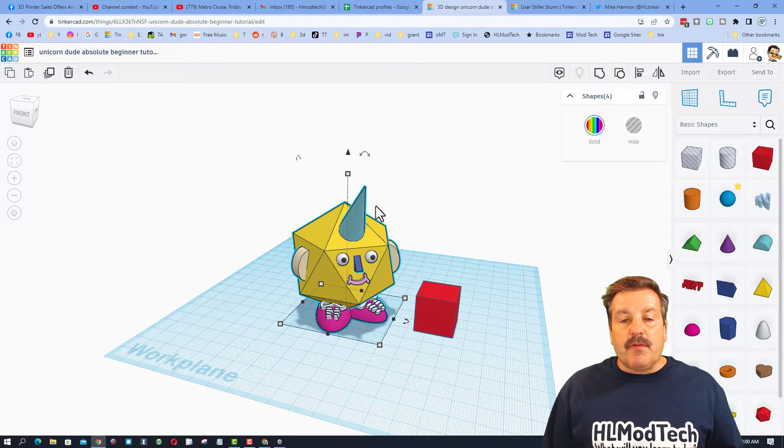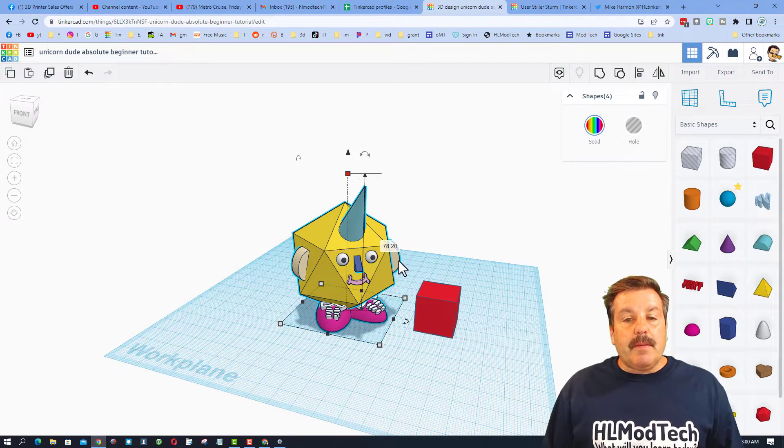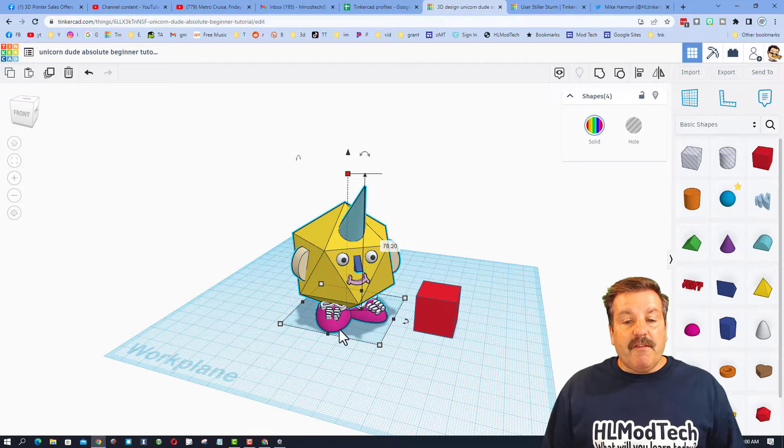It does work for a group of objects. Notice if we click here, you've got a measurement of 78.2 from the bottom right here to this top.